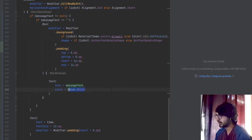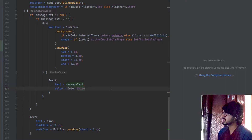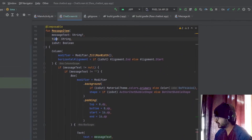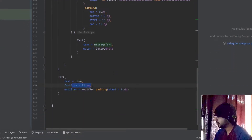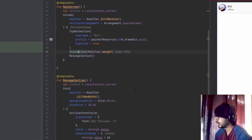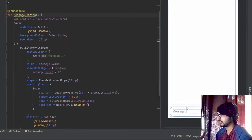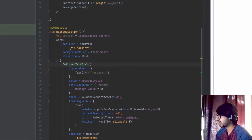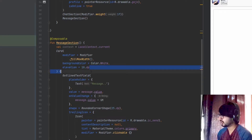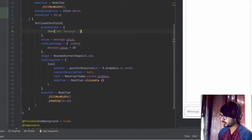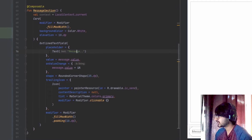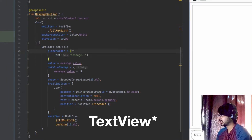In the first text I've added the messageText directly with color set to white, keeping the default font size of approximately 16sp or 18sp. In the second text I've added the time which is already provided in the parameters, with fontSize 12sp and start padding of 8dp. For the message section, there is an OutlineTextField inside a Card view. The card view fills the whole width with a white background color and elevation of 10dp. In the text field you can set the placeholder to whatever you want — I've kept it as 'message'.